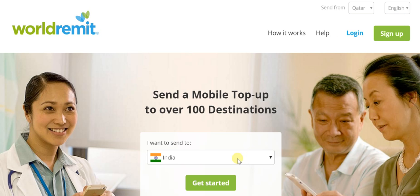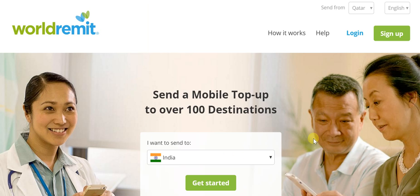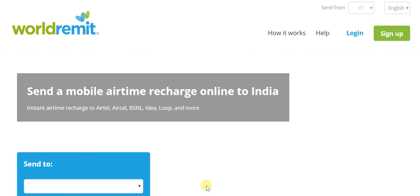The second step is to choose India as the recipient country to which mobile top-up is being sent. With these two steps already in place, let's get started. Here you can see that using WorldRemit, one can easily send mobile airtime recharge online to India.